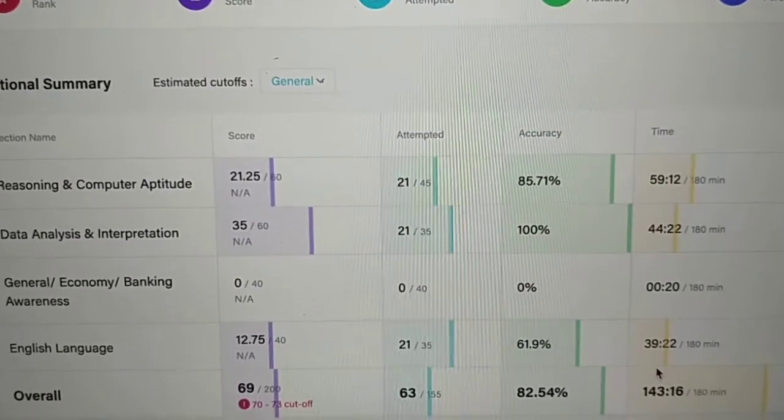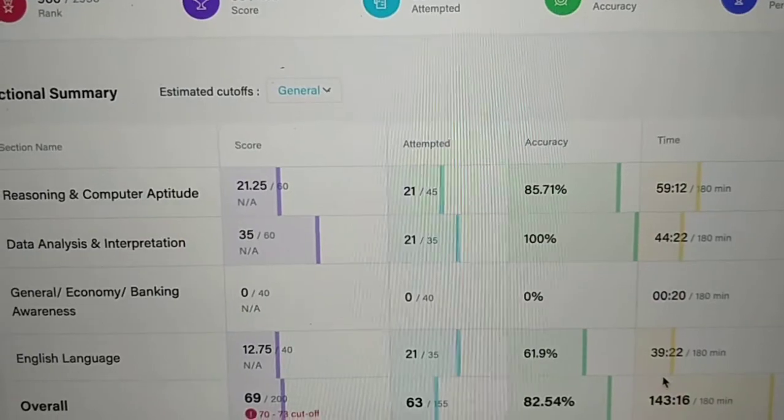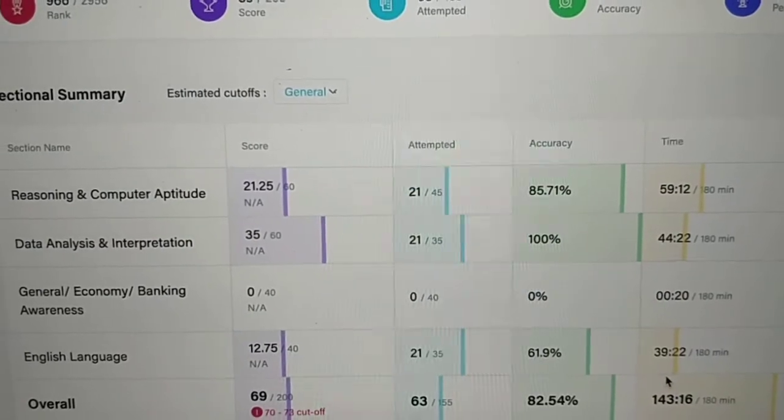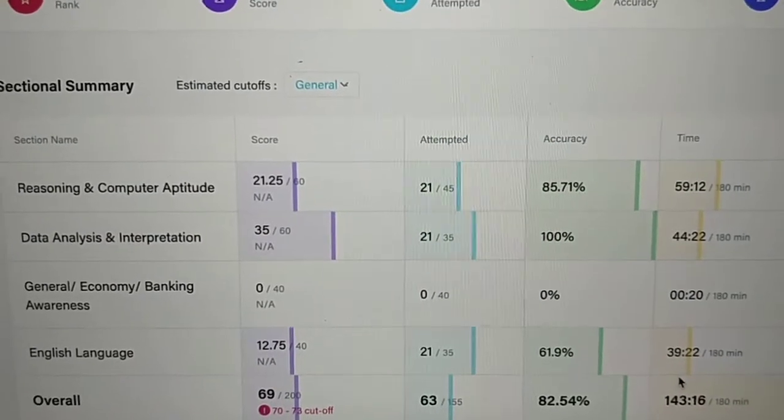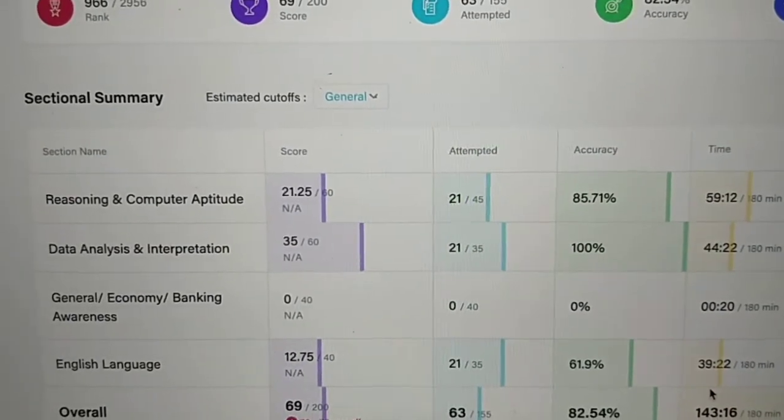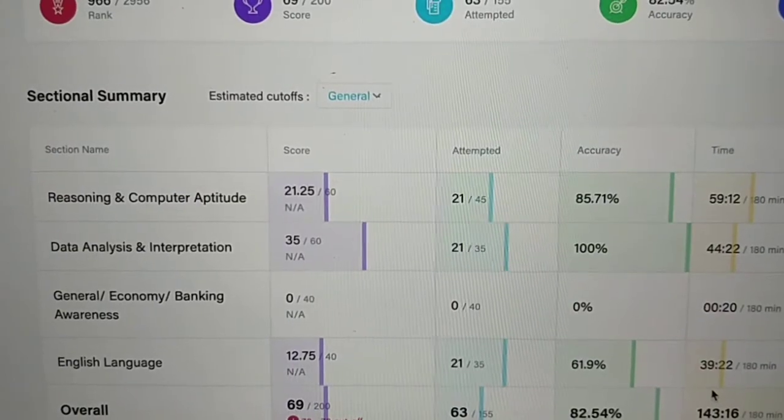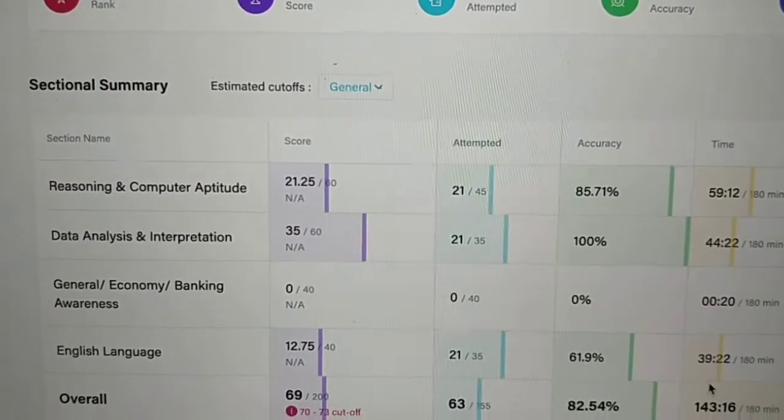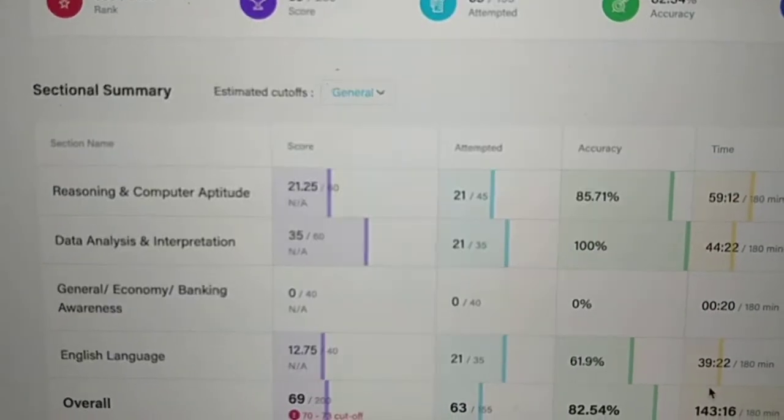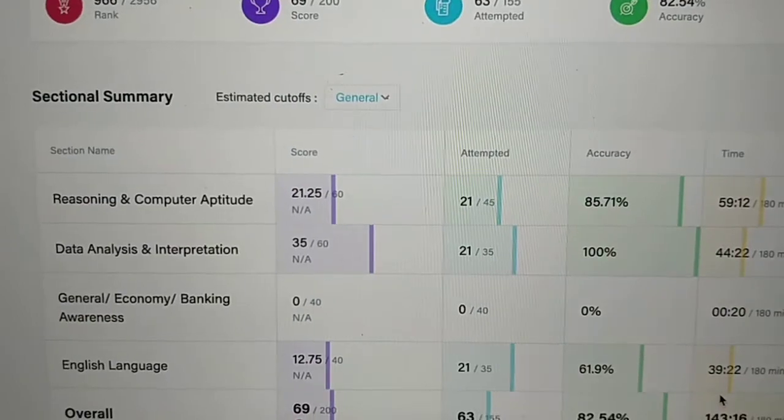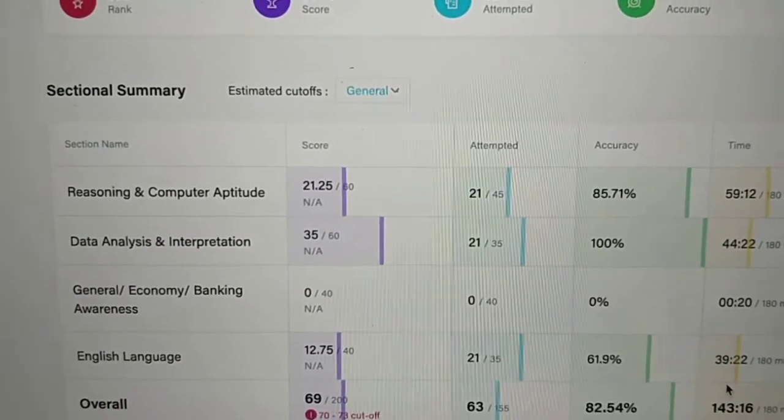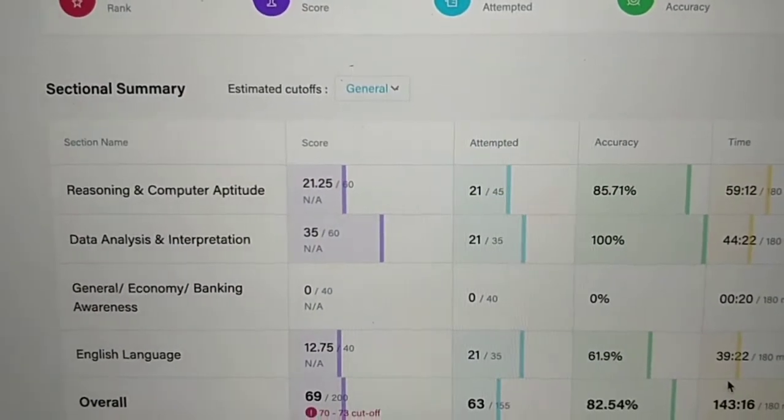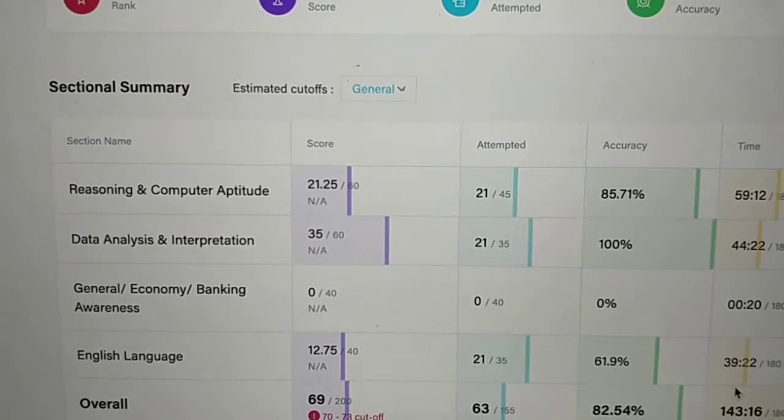The score is not good, but otherwise you should give this mock because the level of reasoning is varied. It's not always easy or the hardest questions. Sometimes you will encounter easy questions.